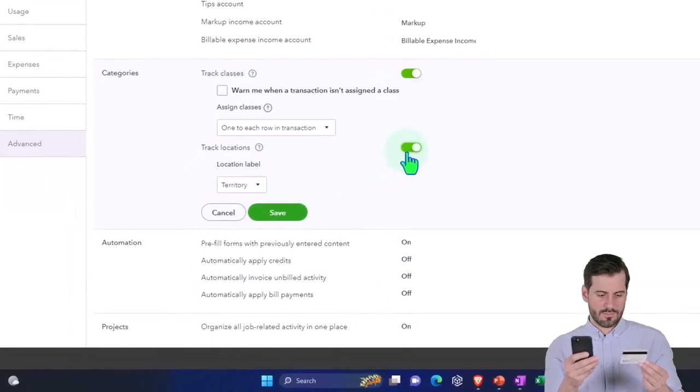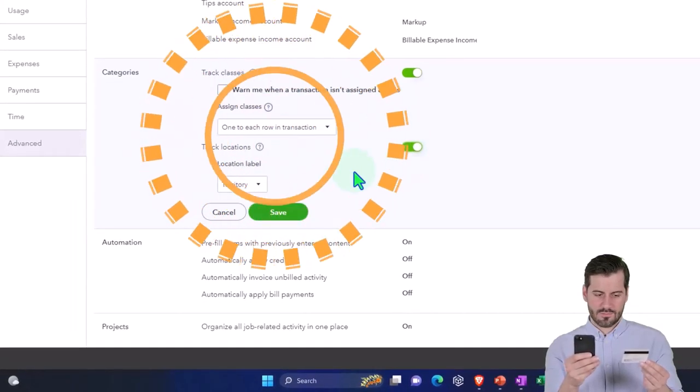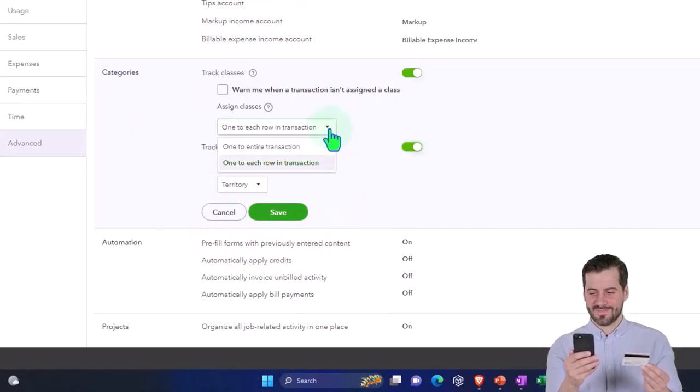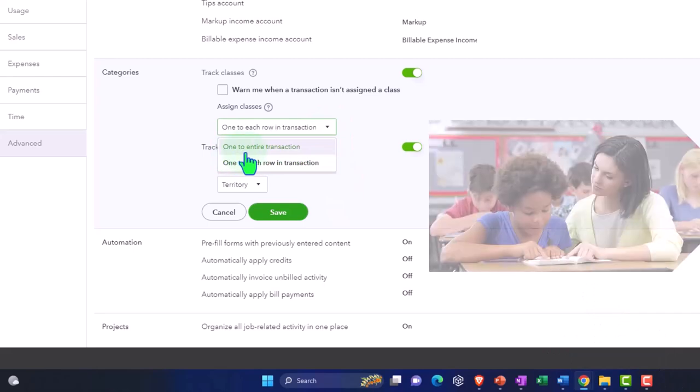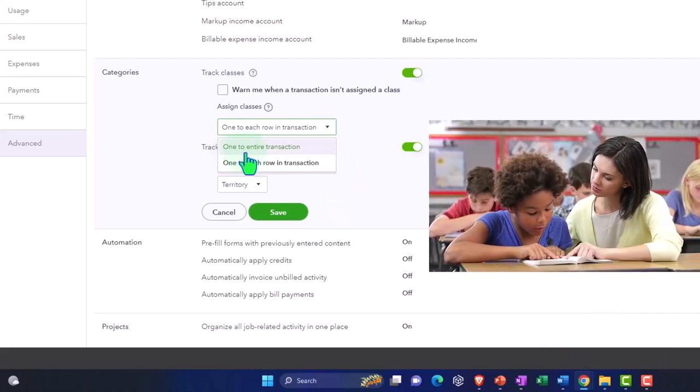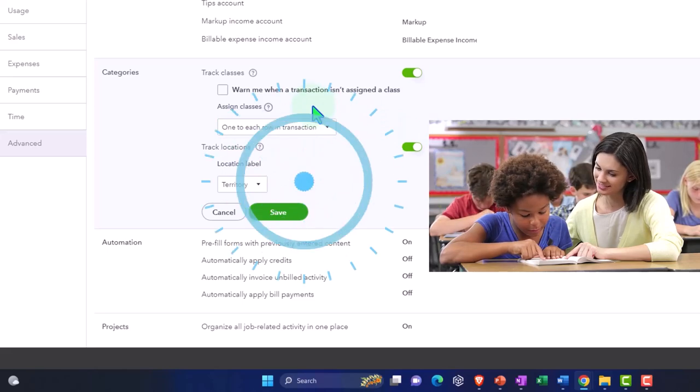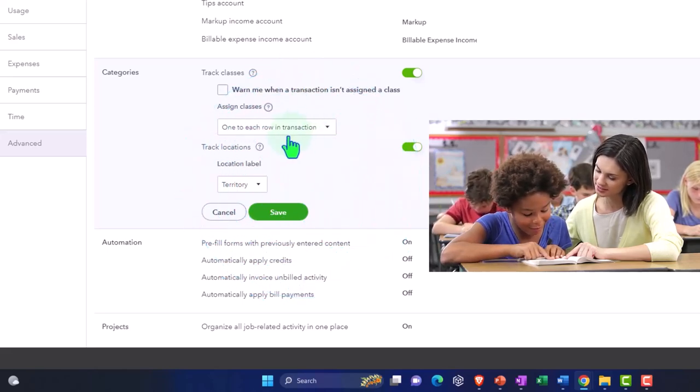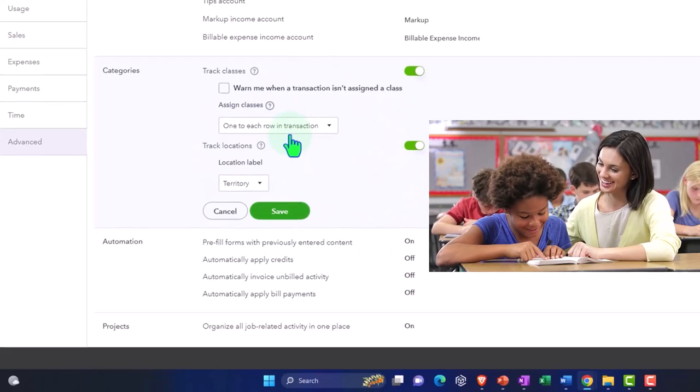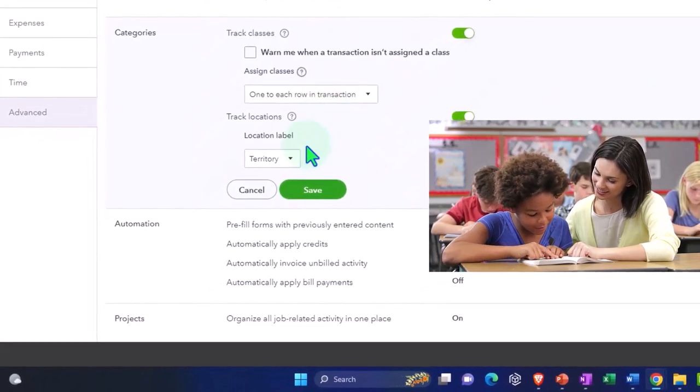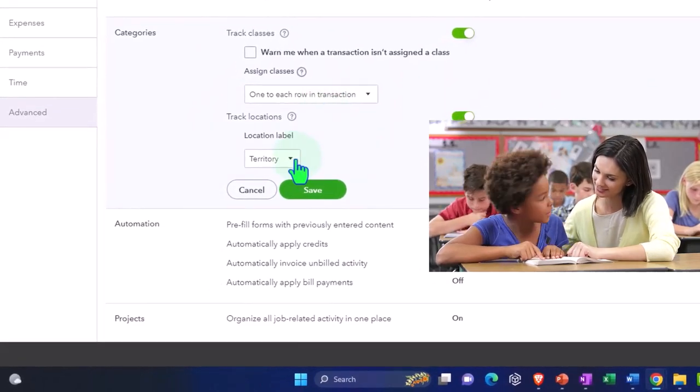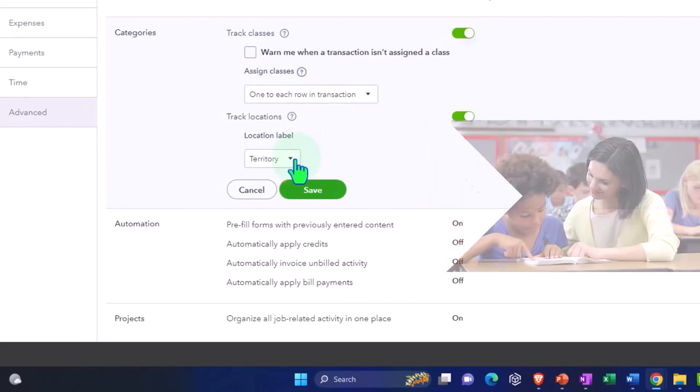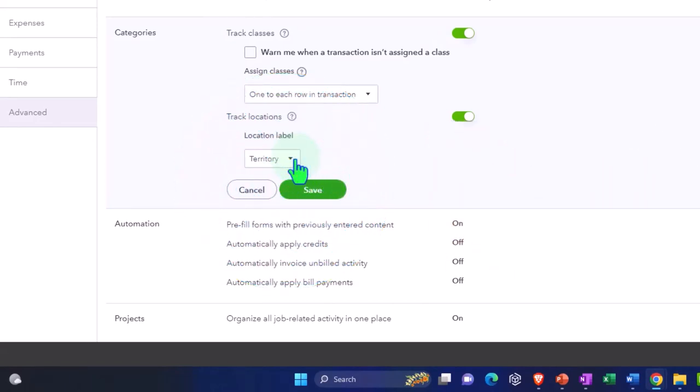Now it's similar to the class tracking, except now it's assigned to every transaction. So it would be similar to the class tracking if I chose this option to have one class per transaction. But the cool thing about classes is that you can assign a different class to each line item within the transaction. Whereas the location tracking, you're going to have the whole location assigned to one location.